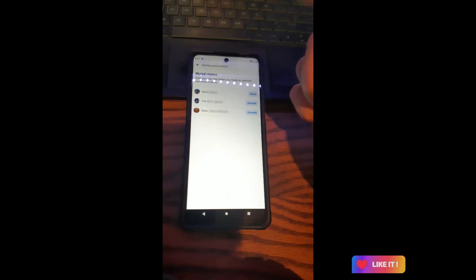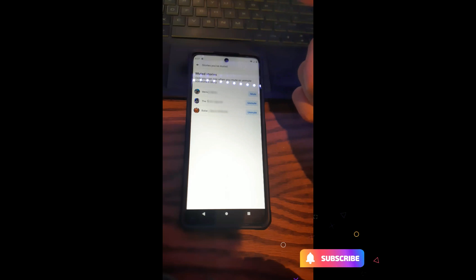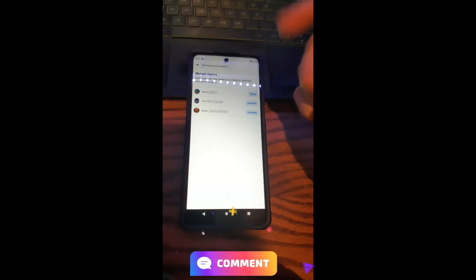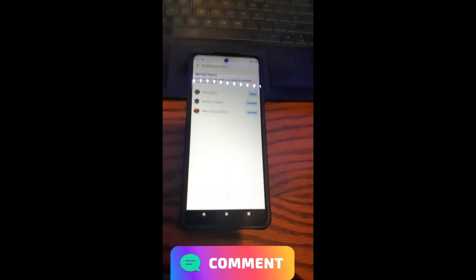That's how easy it is to unmute Facebook stories on your Facebook app. Thanks for watching! Make sure to check out davescomputertips.com where all our articles are, and make sure to subscribe to this channel.